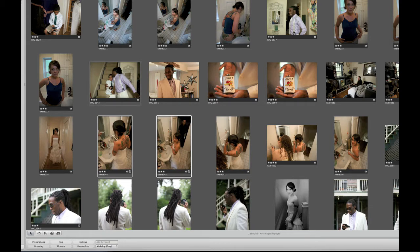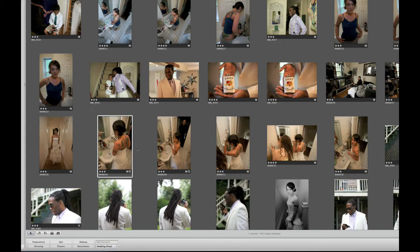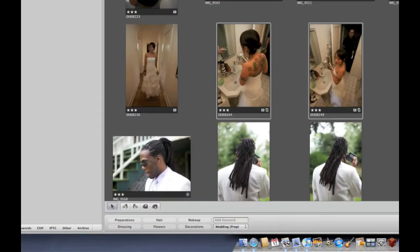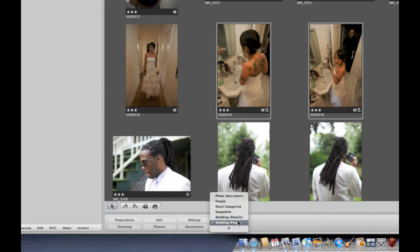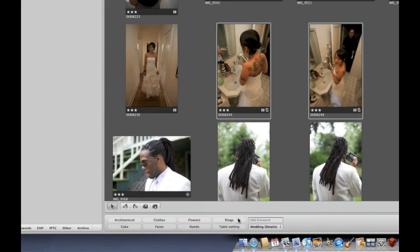Here's something powerful that Aperture can do. I'm going to select five images and switch the keyword set from Weddings Preparation to Weddings Details. Now the buttons show a different set of keywords: architectural, cake, clothes, faces, flowers, hands, rings, and table settings.